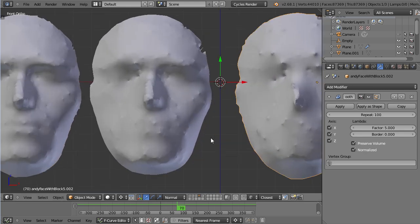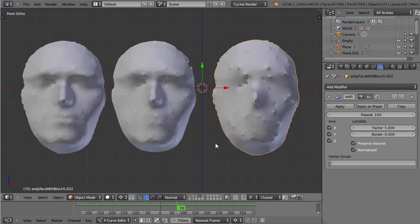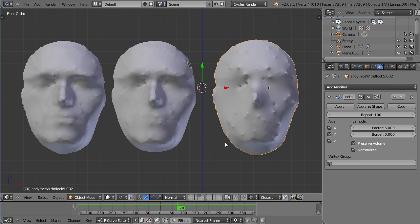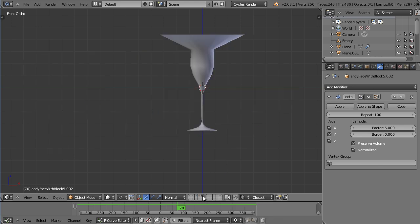And here we have an exaggeration. I put the repeat up to 100 and the factor up to 5. And that basically leaves us with Jason, that guy from Friday the 13th. Anyways, let's have a look at another example.